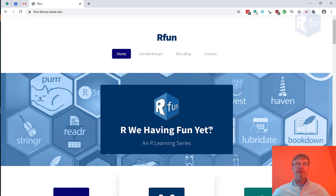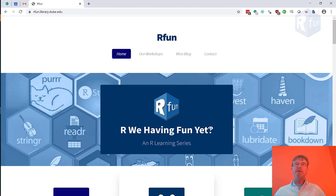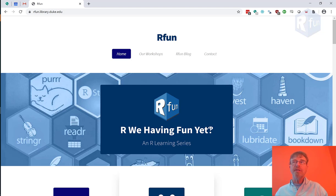Hi, I'm John Little, and you're watching the Introduction to R learning series. This series is part of the RFon learning resource website, which is sponsored by the Center for Data and Visualization Sciences, part of the Duke University Libraries.